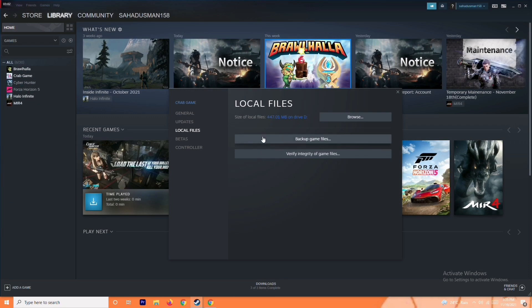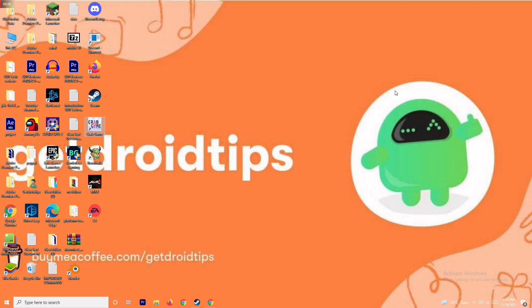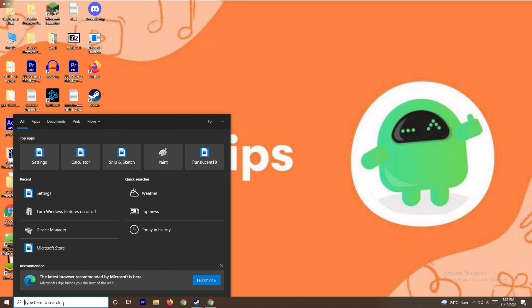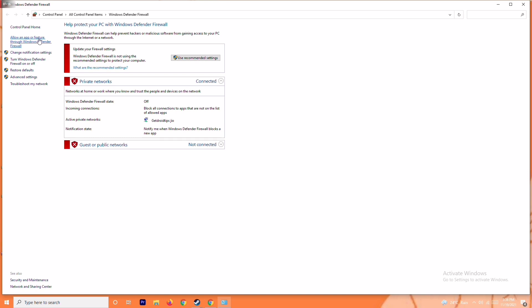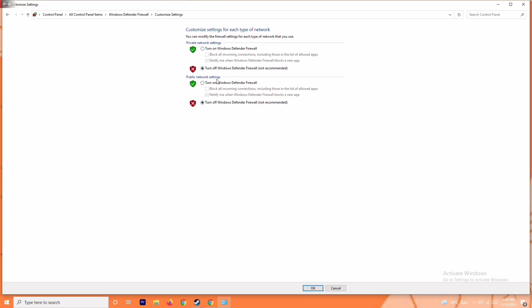The next solution is to disable the antivirus firewall. This has worked in many cases. Search for Windows Defender Firewall and open it. From here, click on Turn Windows Defender Firewall On or Off. You have to turn it off — if it is turned on, you will most probably have trouble. Make sure it is turned off, click OK, restart your PC, and check whether the issue is resolved.